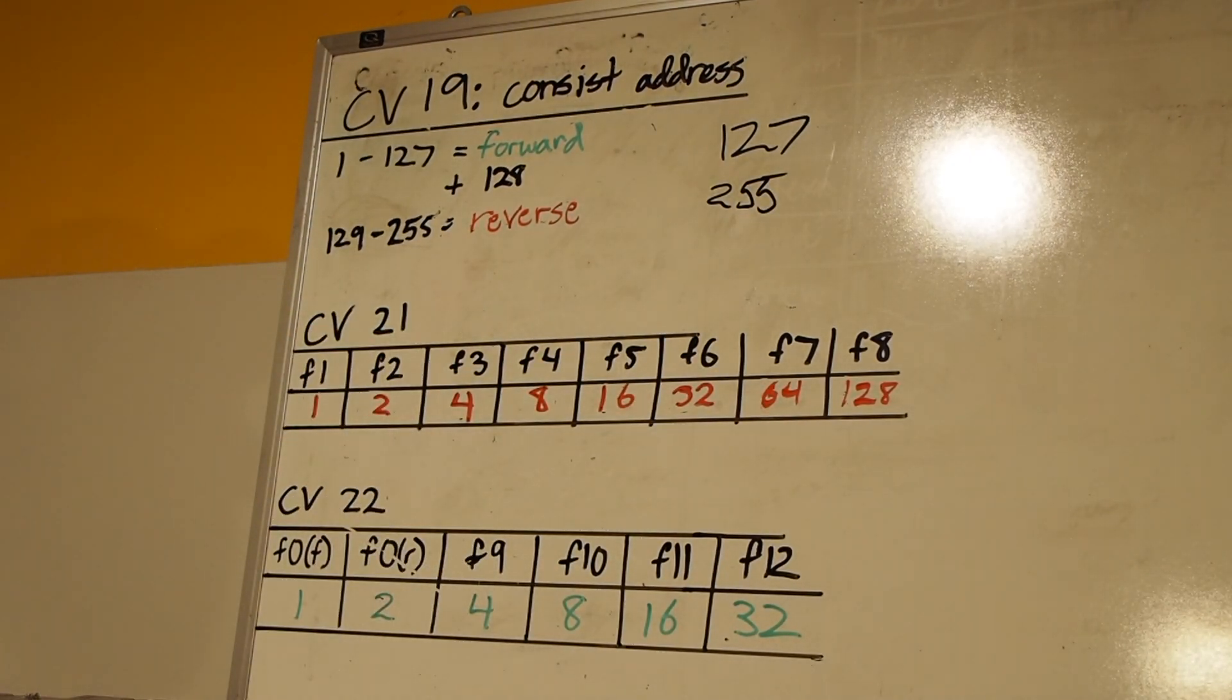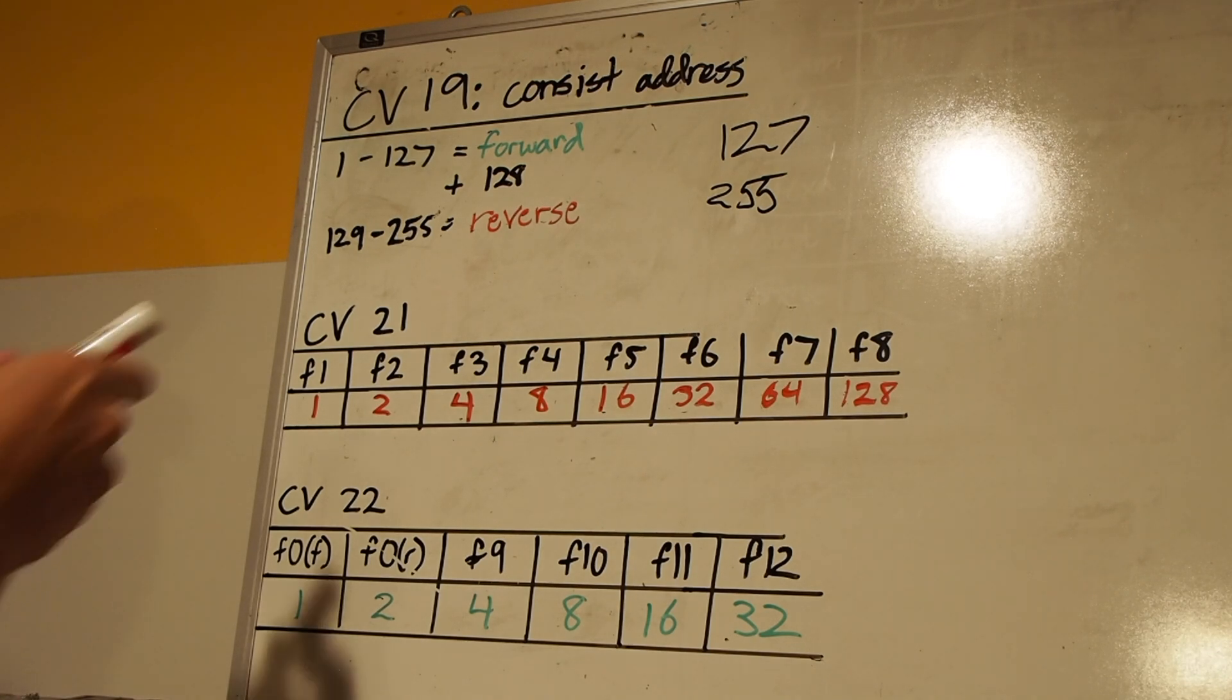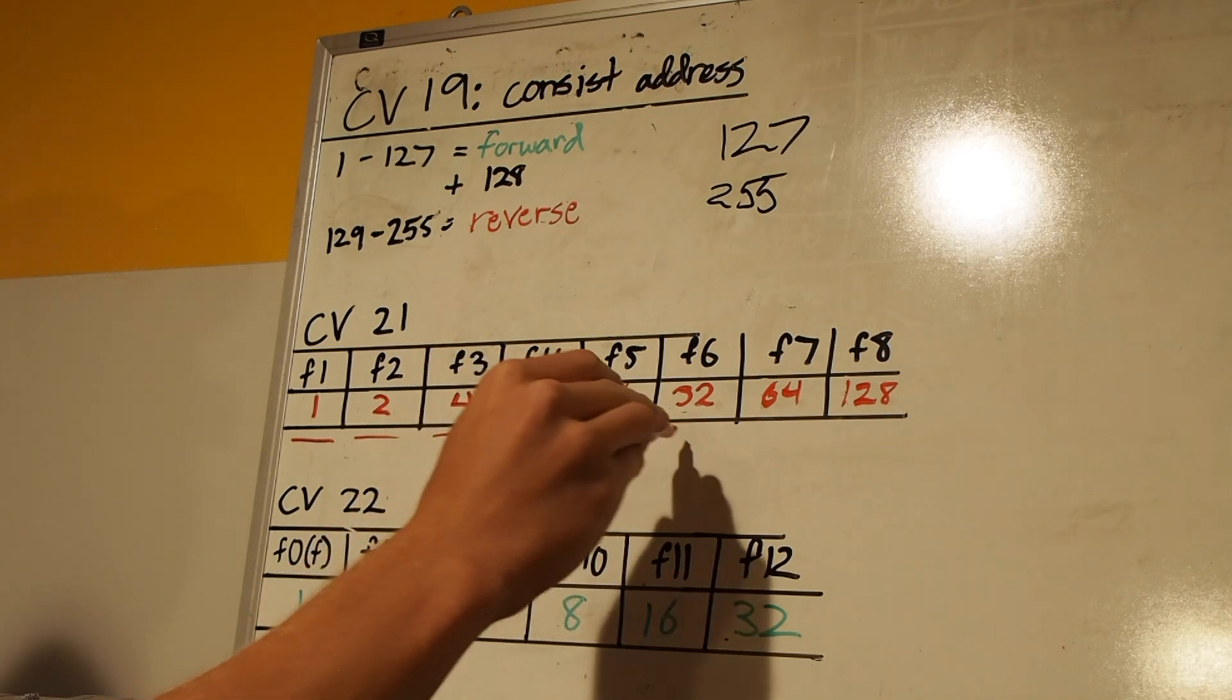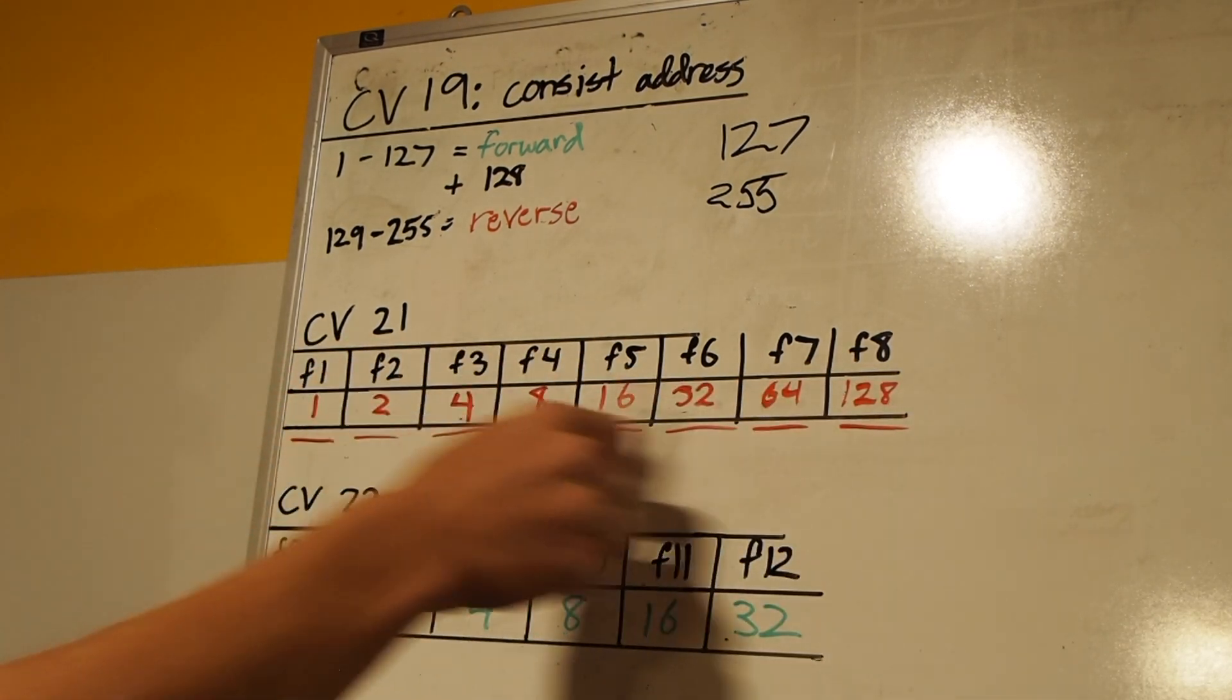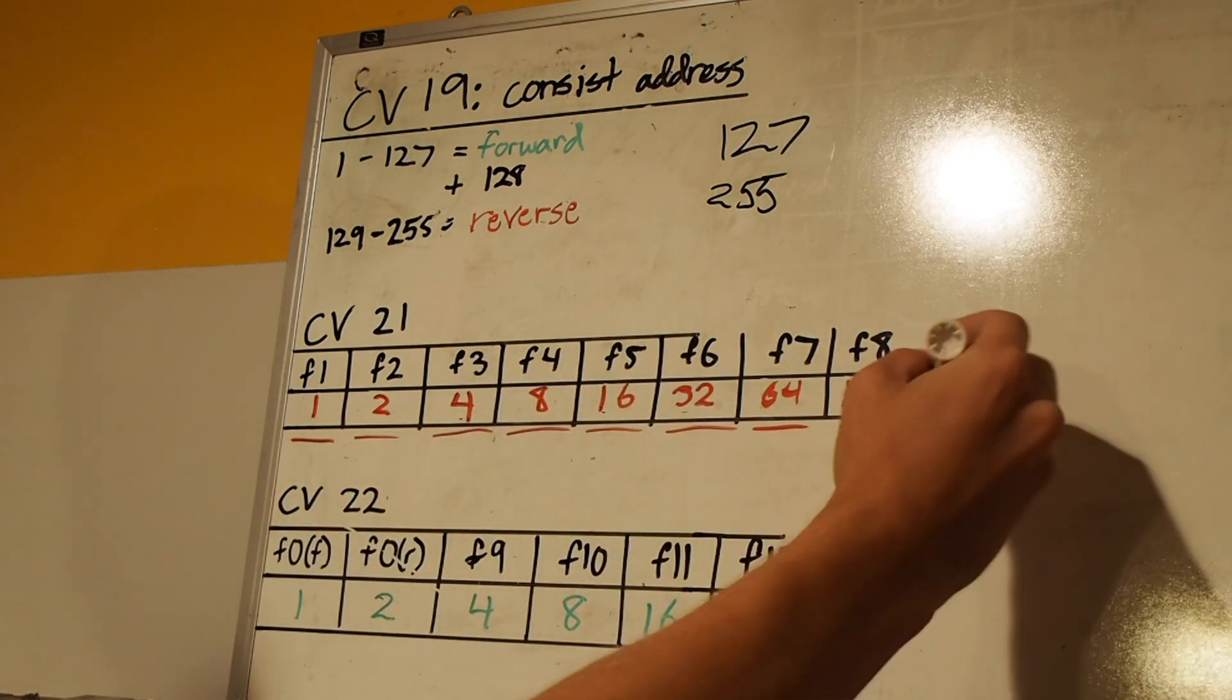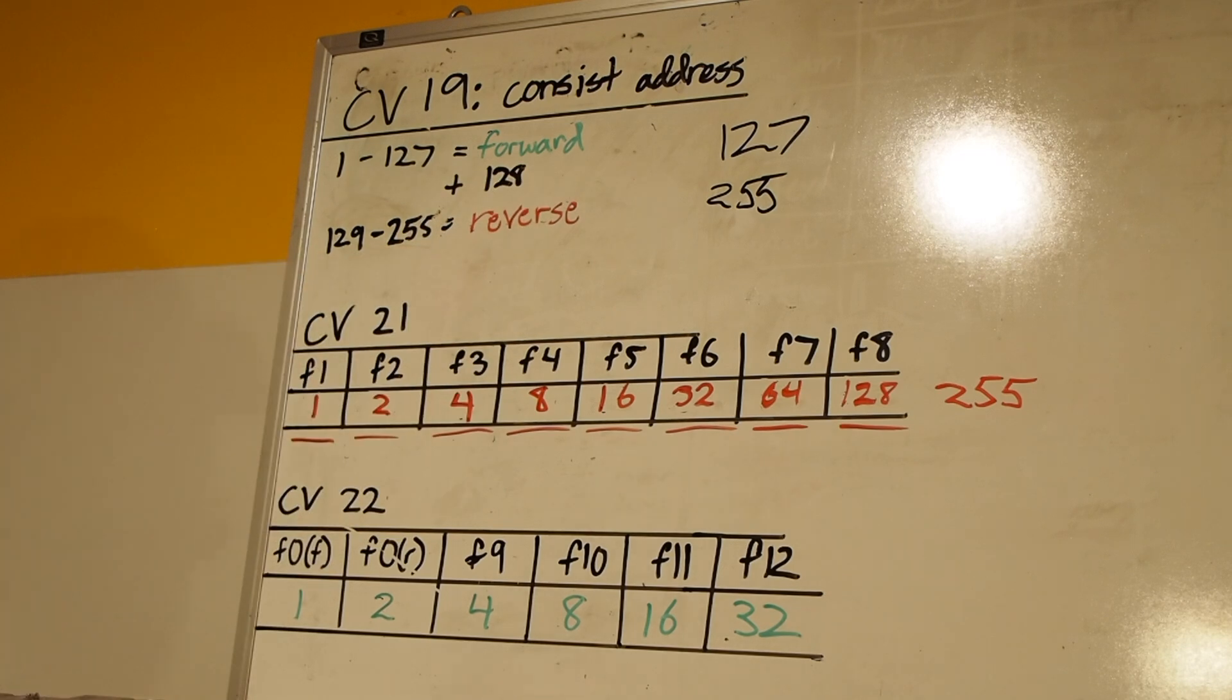Then for CV21, this will be different for the three locomotives. First, we're going to look at our leading unit, and that is the KCS SD70 Mac there. We're going to look down this line here and figure out which functions we want activated under the consist address. Since this is the lead unit, we're going to want the bell, which is F1, F2 is the horn, F3 is short horn, dynamic brakes, this is our accessory lighting here, and then this is the dimmer and mute function. So under CV21, we want all of these functions activated, which means we're going to add up all these numbers. When you do that, these are the numbers in red that you want to add up, we're going to get a value of 255 as well for the lead unit. So for the KCS unit, CV21 will be 255.